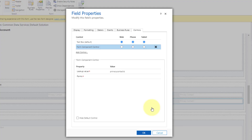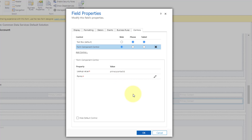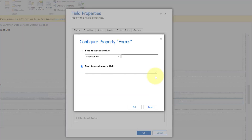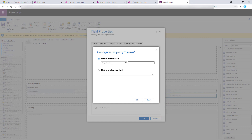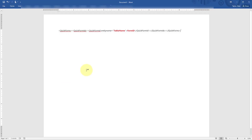Here's the form component control. Click Add, and I want this on the web, but you can also enable it for phone and tablet. You can see it already knows the lookup value of that field - this is the system name of that primary contact field, which is the primary contact ID. Now we need to tie it to a form. I'm going to bind this to a static value, and then we're going to enter some XML in that field.